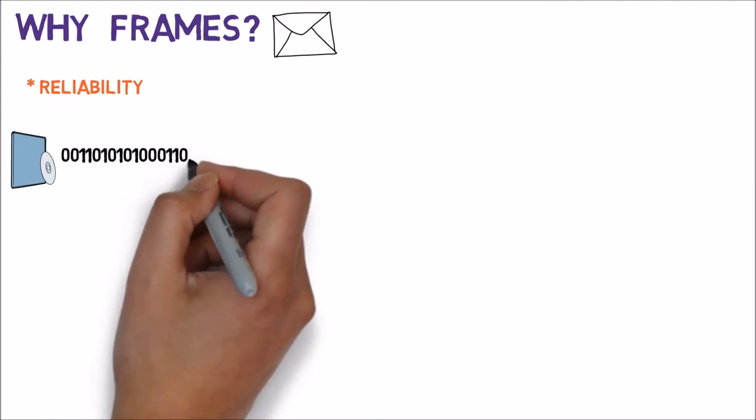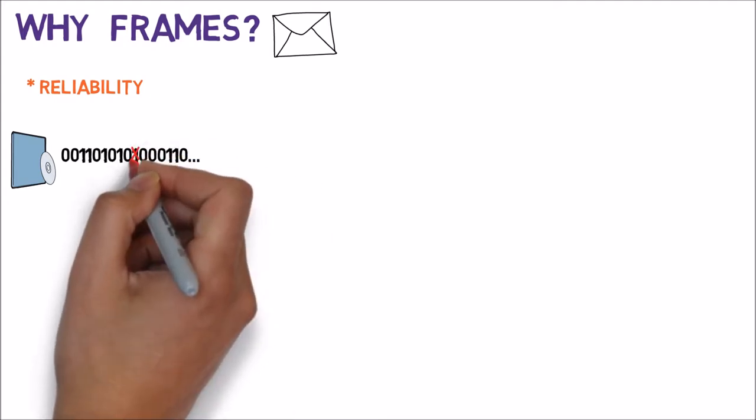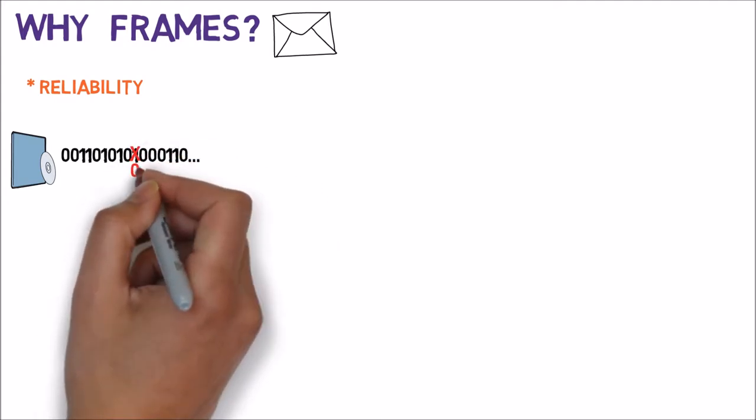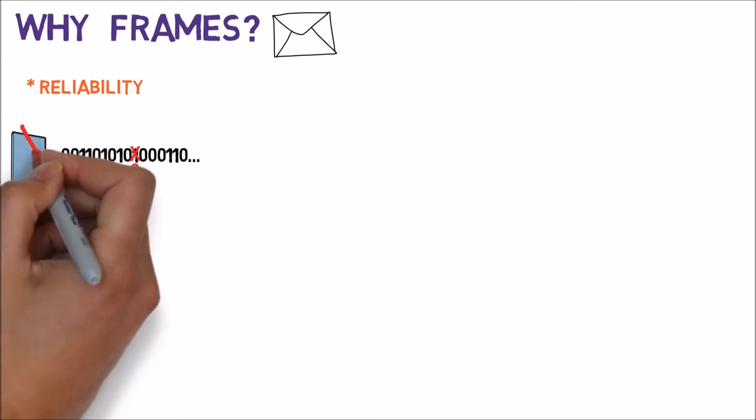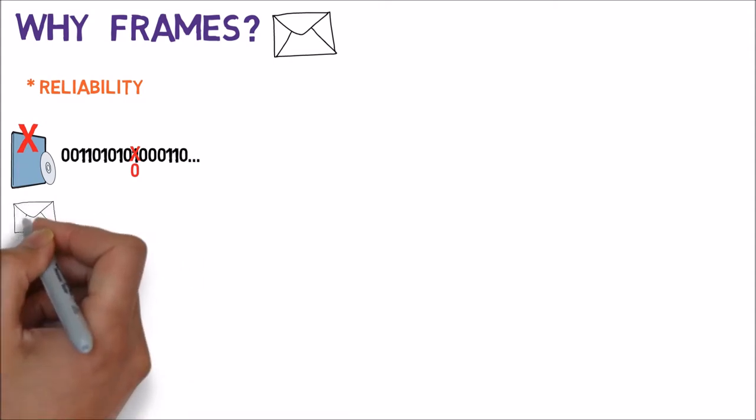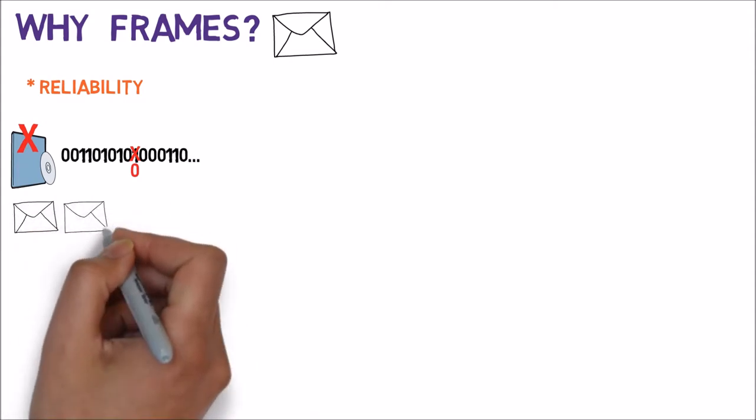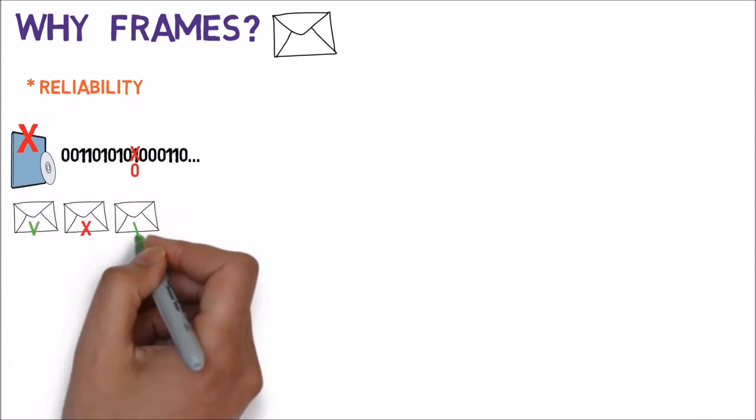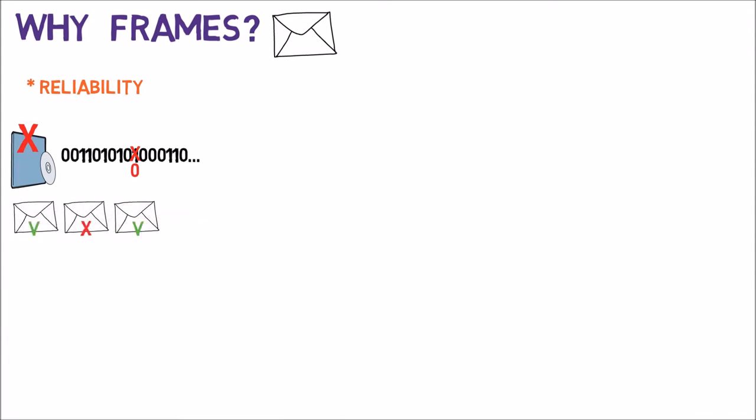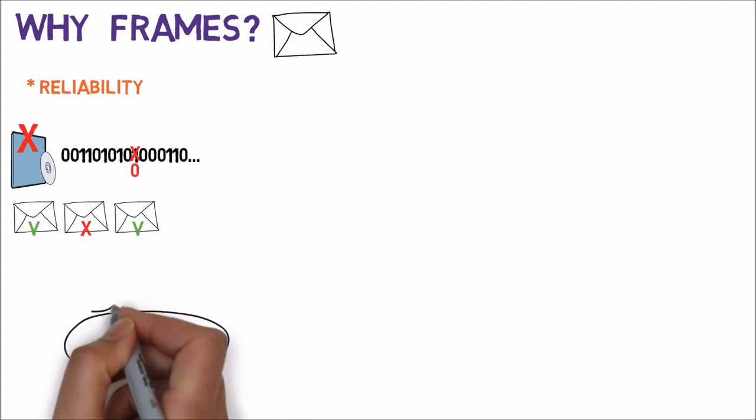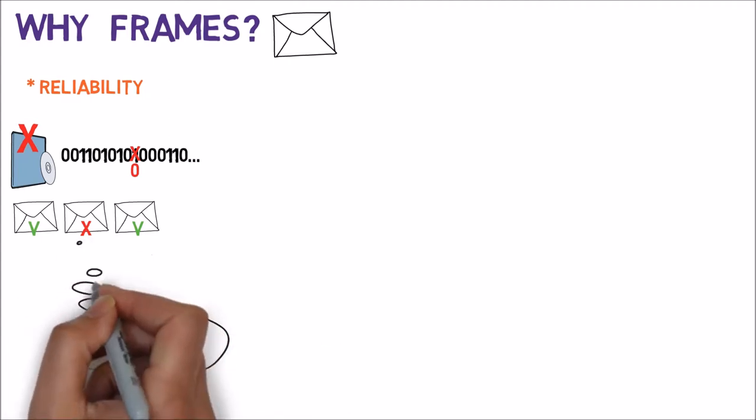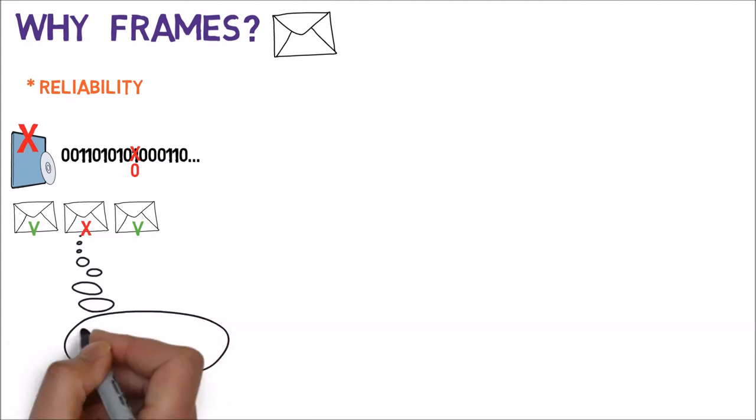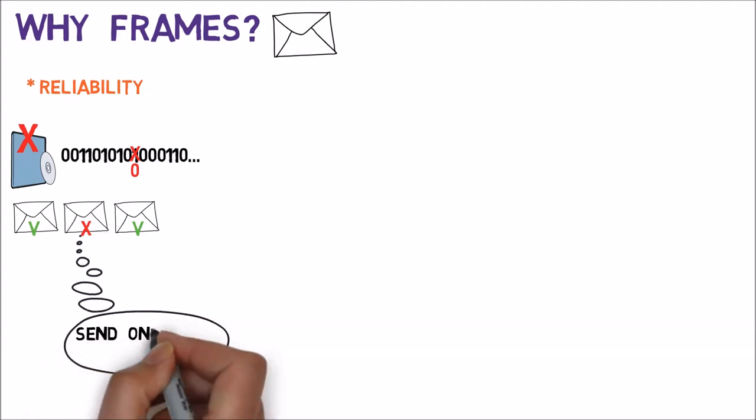Consider that while transmitting over the internet, one bit changed from 1 to 0. Now there is an error in the file. We might need to download it all over again. Yet if we use many frames, each frame can be individually validated. In case one frame is invalid, we can ask for that frame again and for that frame only.